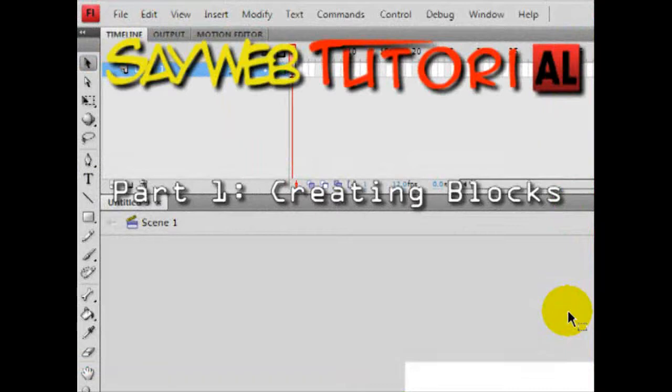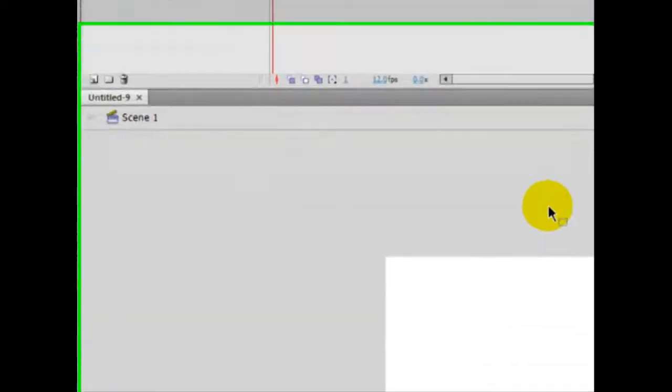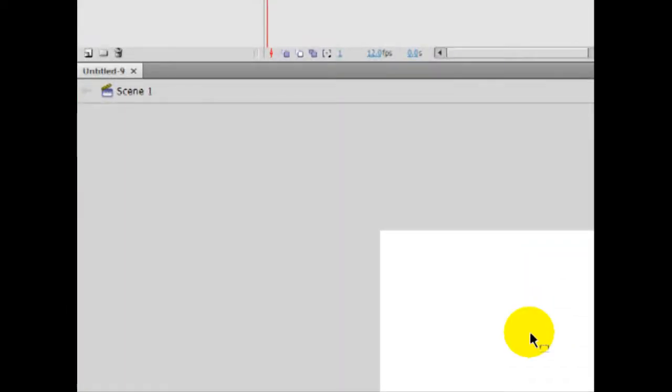Why? Why should you make your own Tetris if there are so many online? Well, first reason is because this is yours, not somebody else's. And the second reason is because I am teaching you, not anybody else. Alright, let's go.